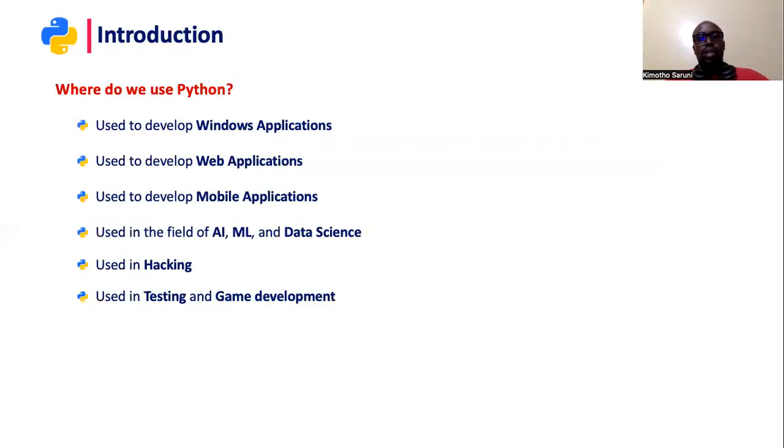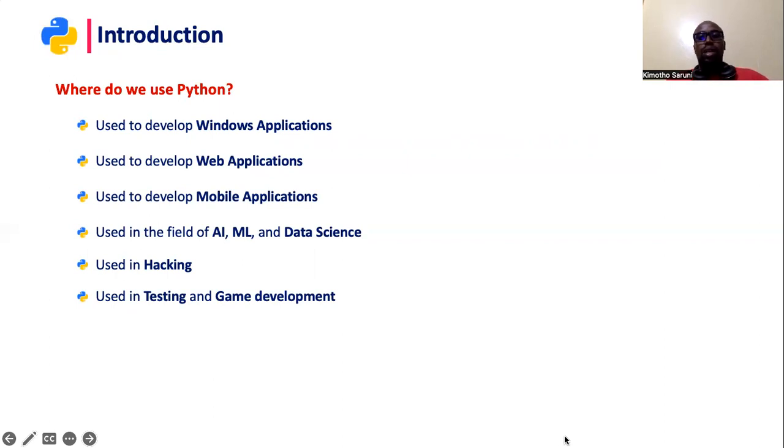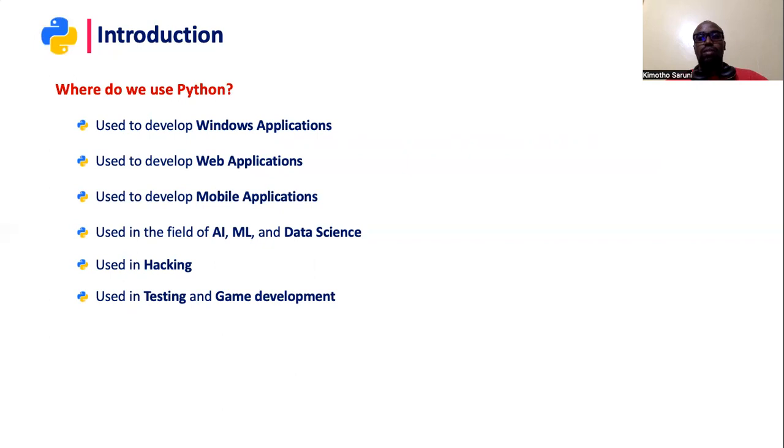And big companies like Google also use Python in their day-to-day lives. So that is a basic introduction to Python. We will continue building on that, and I hope together we will be able to achieve something great.